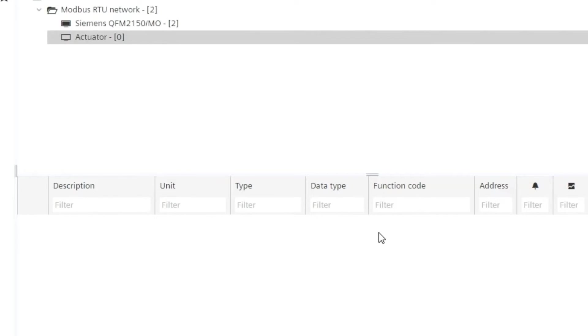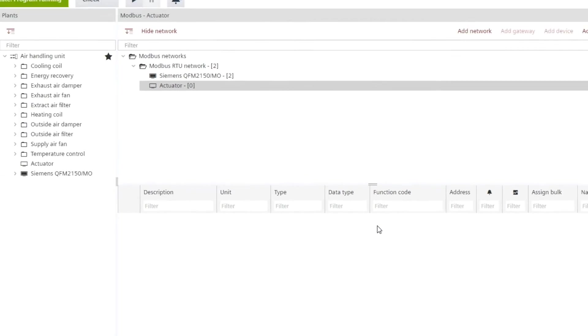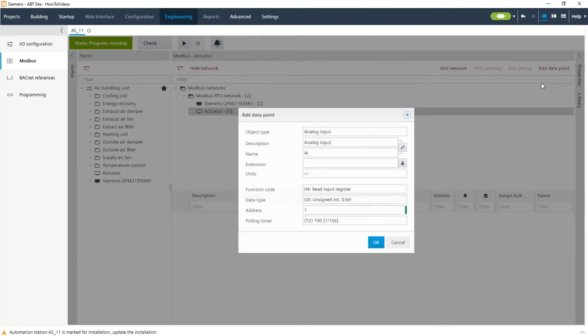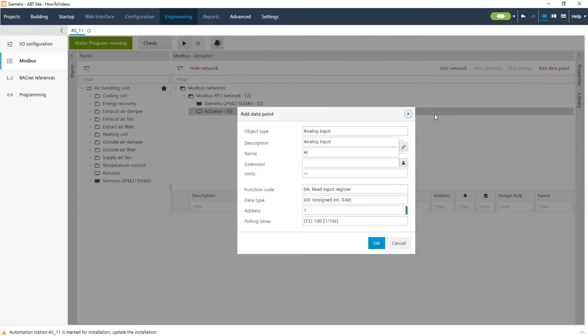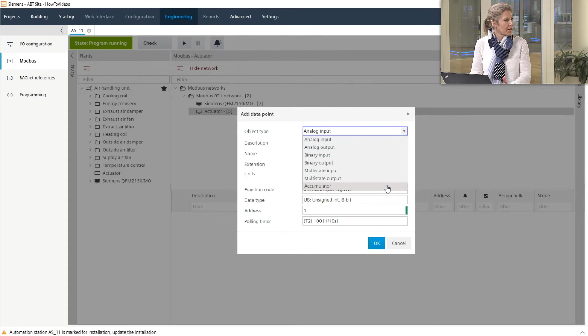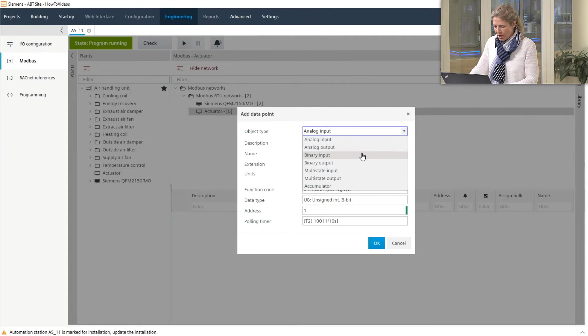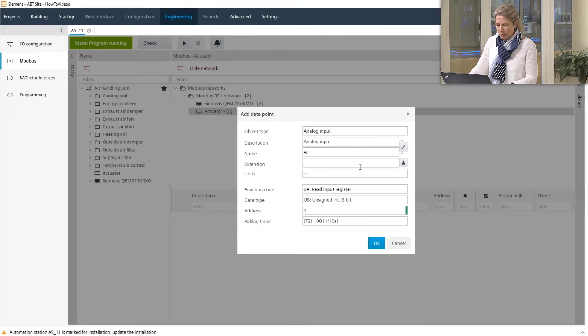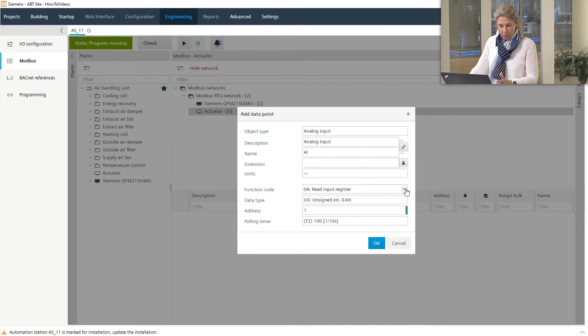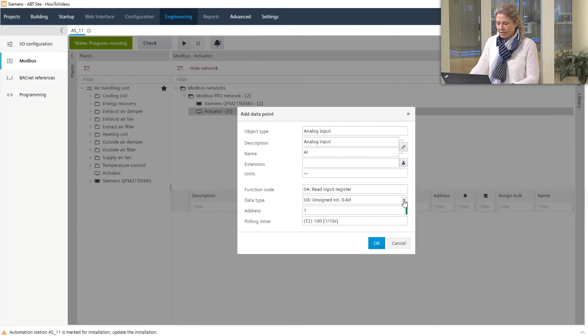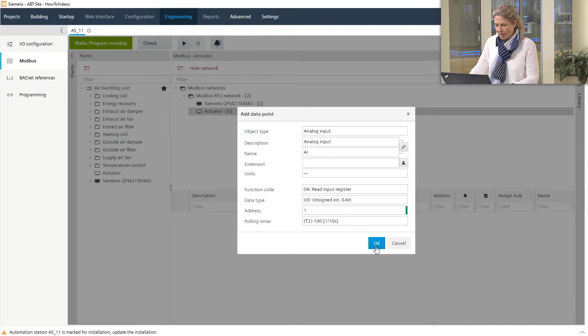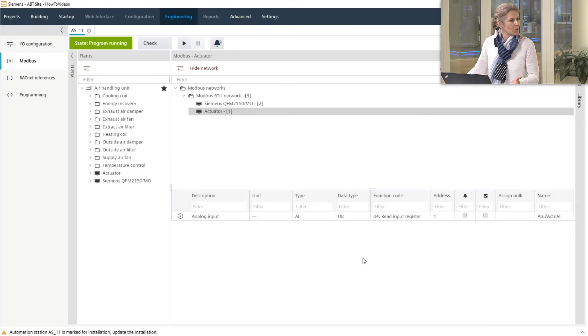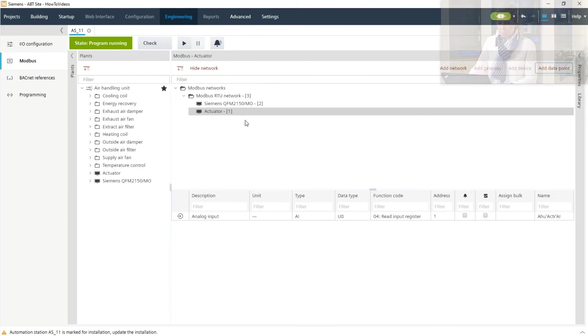Now you add the data points to it simply by clicking add data point. You see a list, choose what kind of BACnet object type you want to have, choose any of them like analog input, give it a proper name, choose according to the data sheet of this Modbus device the according settings out of the data sheet, enter them and like this you are done. You have engineered your Modbus device with its data point.